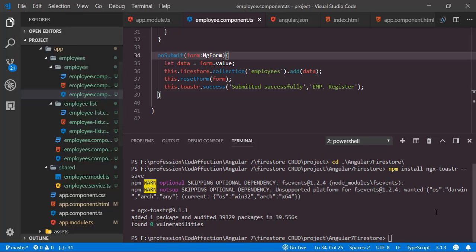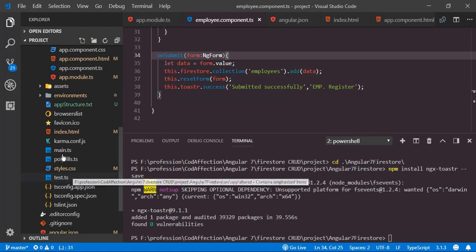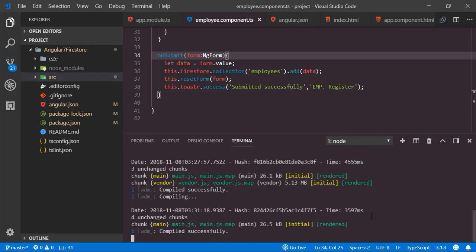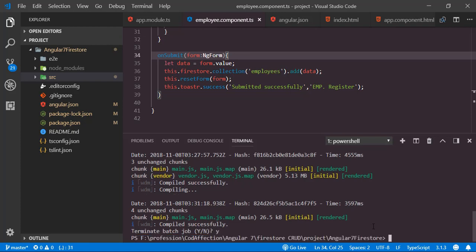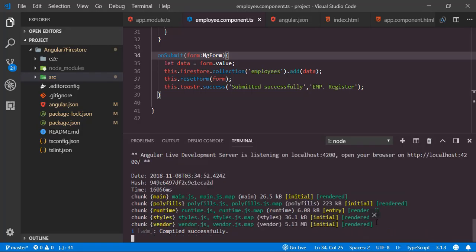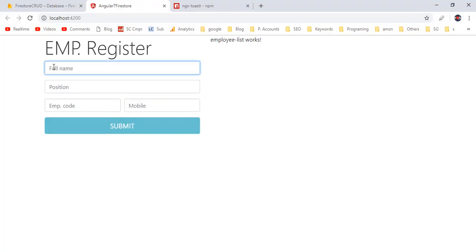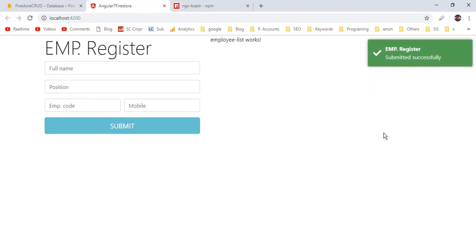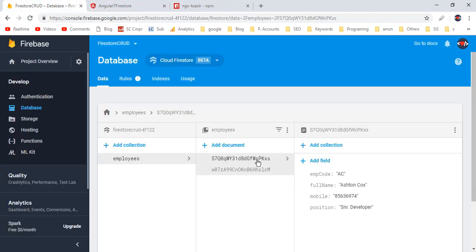Now let's check how this notification works. Save all modifications. Since we made changes outside the src folder, it would be better to restart the server using Ctrl+C, then type Y, then run 'ng serve --o' again. Back to the application, I'm going to insert a new employee, submit the form, and here we have the success notification 'Submitted successfully'. Checking the Firestore DB, we can see the newly inserted record.